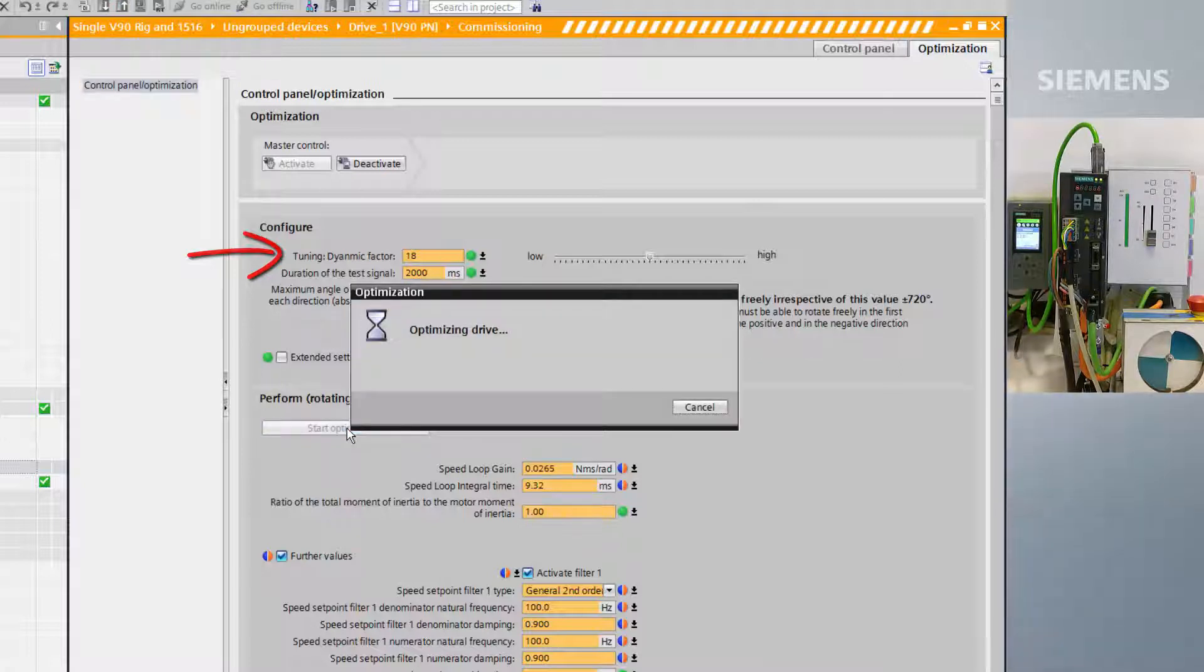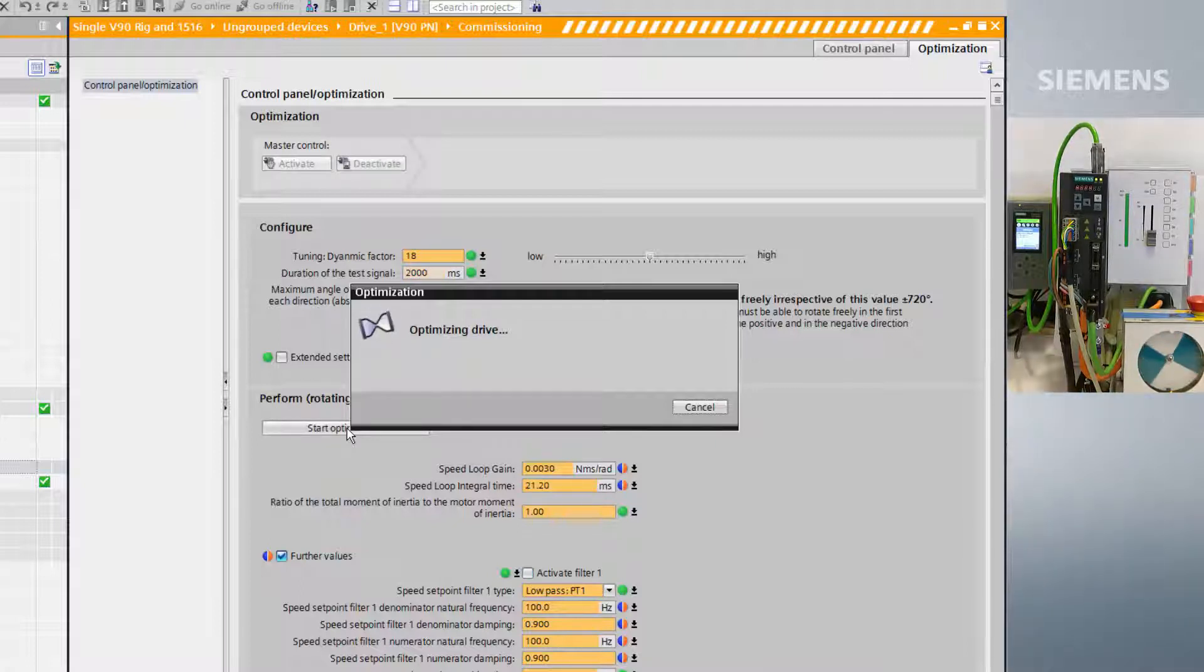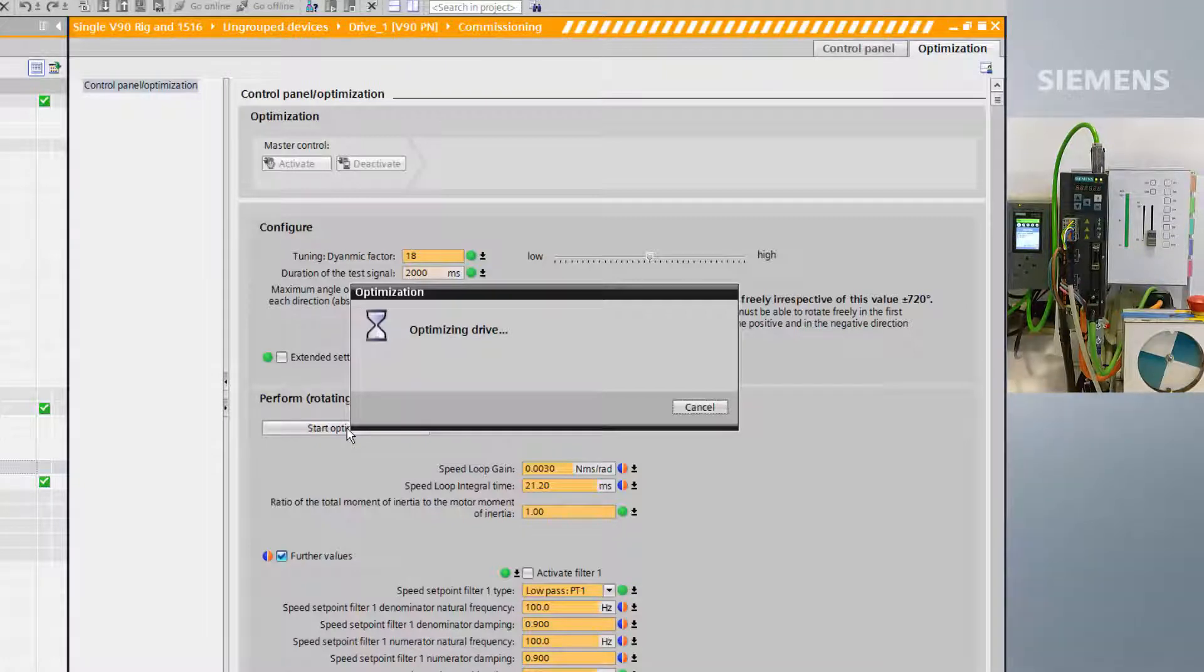When performing an automatic optimization, the axis may need to move up to positive and negative 720 degrees and in an erratic fashion, so caution should be taken.